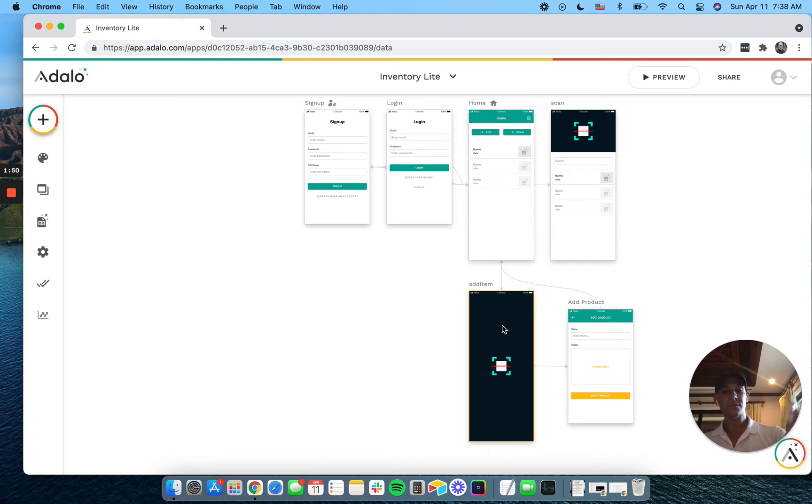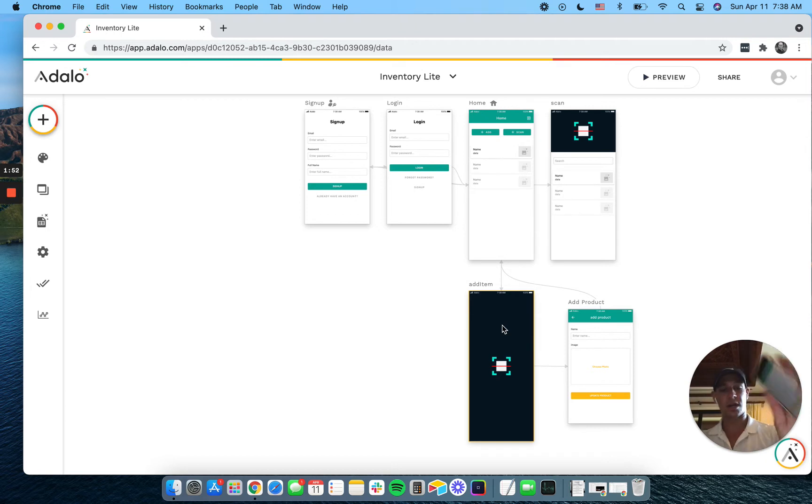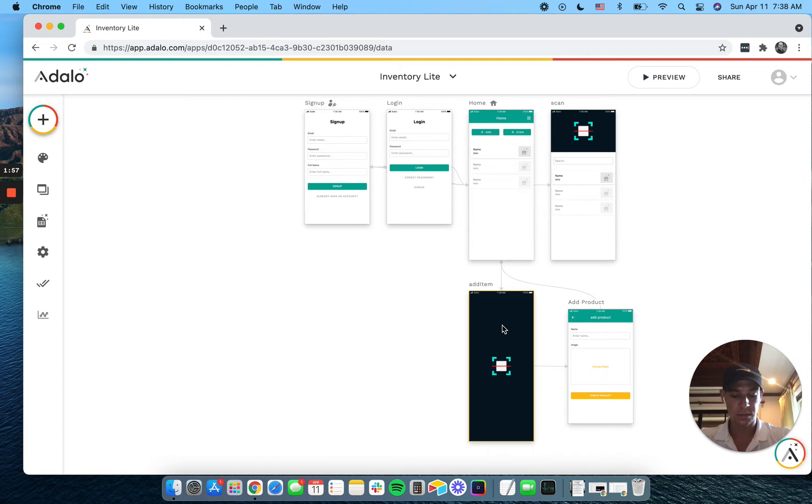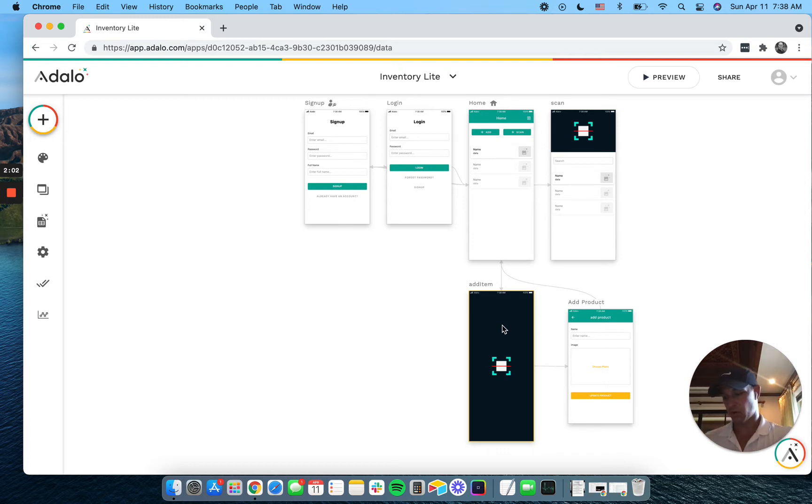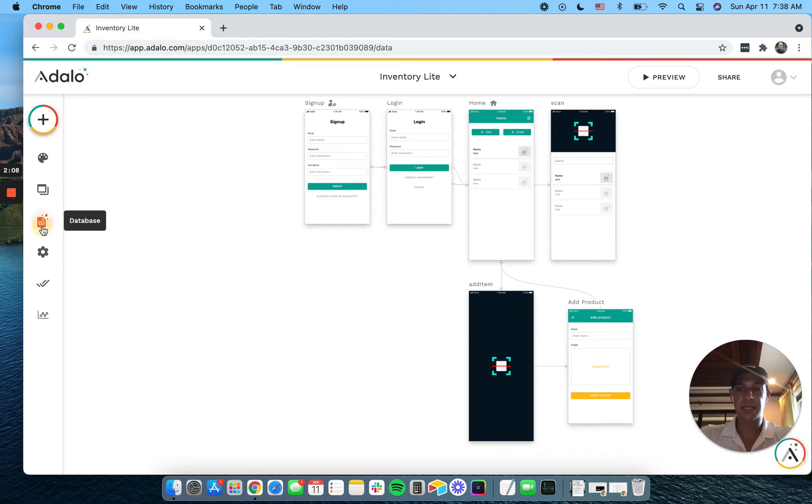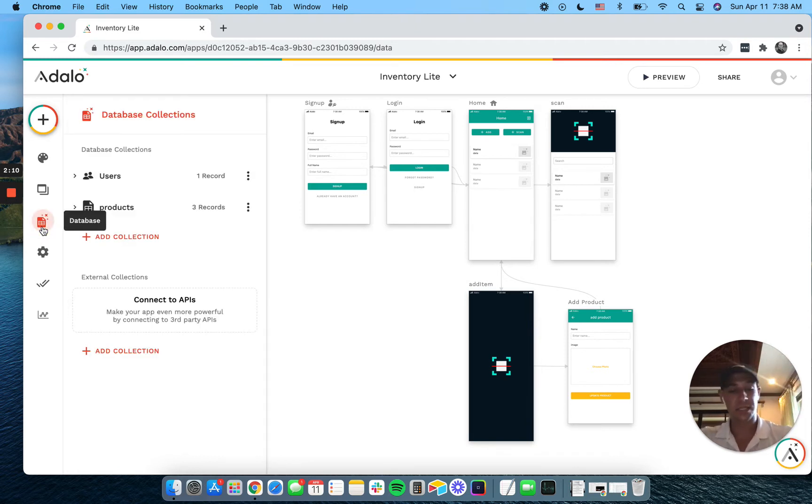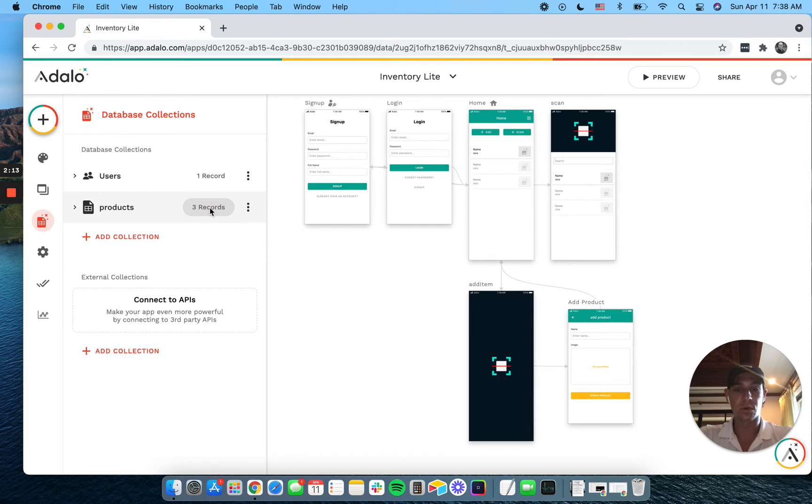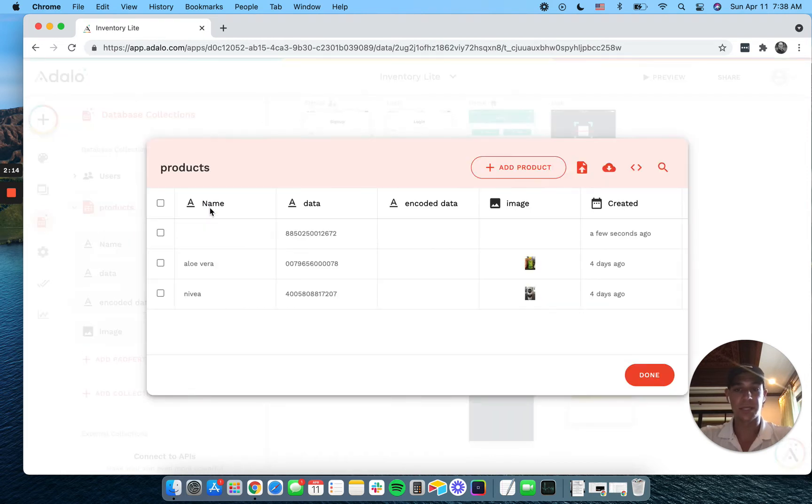There we go. And now we're on our add product screen. So I'm just going to create a little product here. Birdie coffee. Take a little photo of this, so we have a product photo. And we can see this happening live while I'm updating this on my phone because we're updating the records in here.